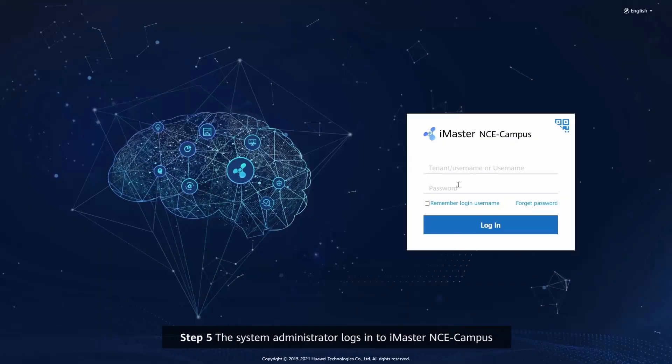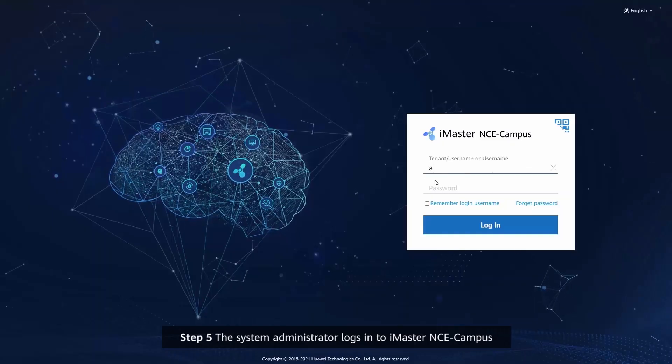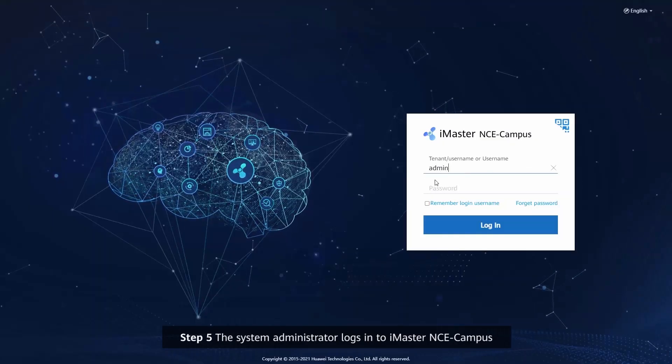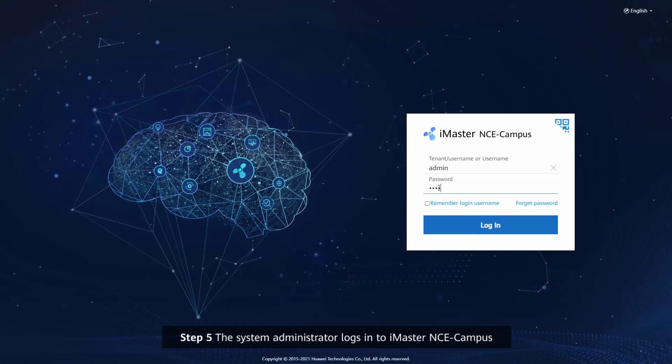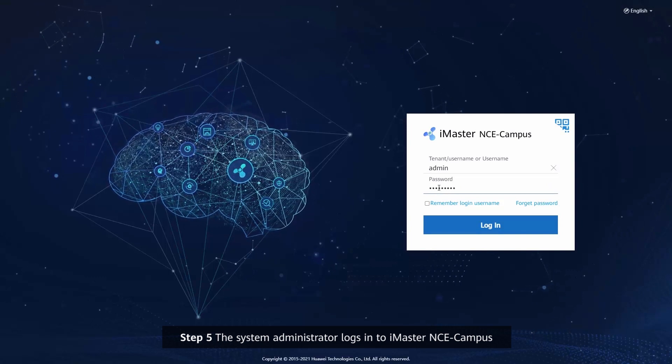Step 5: The system administrator logs into iMaster NCE Campus.